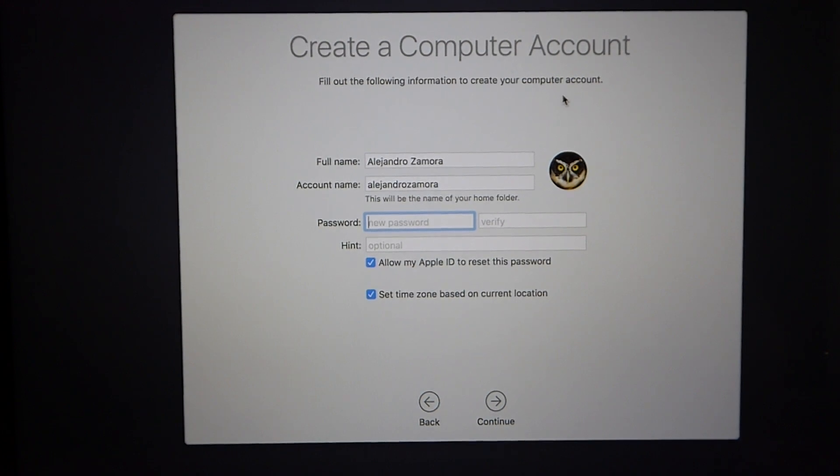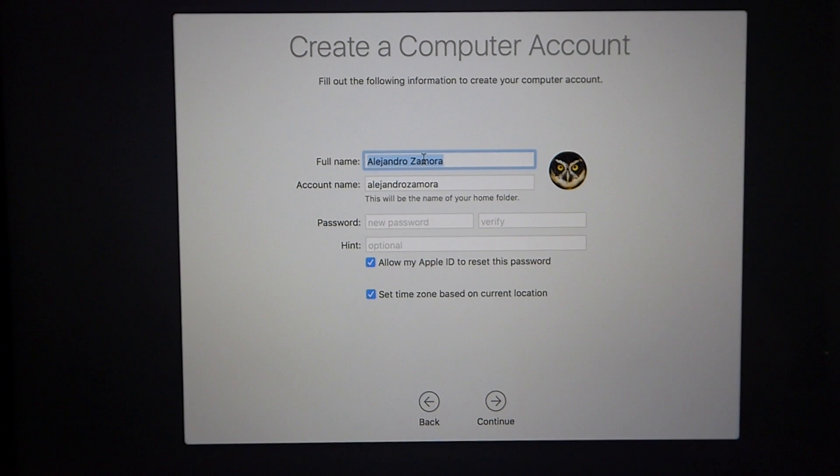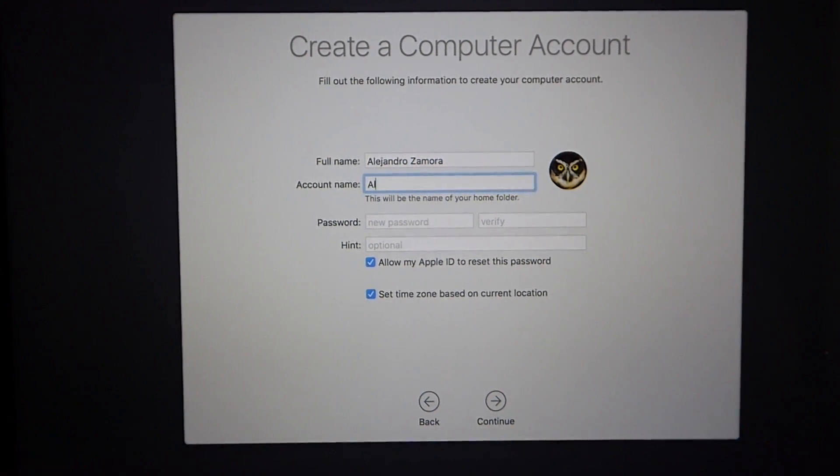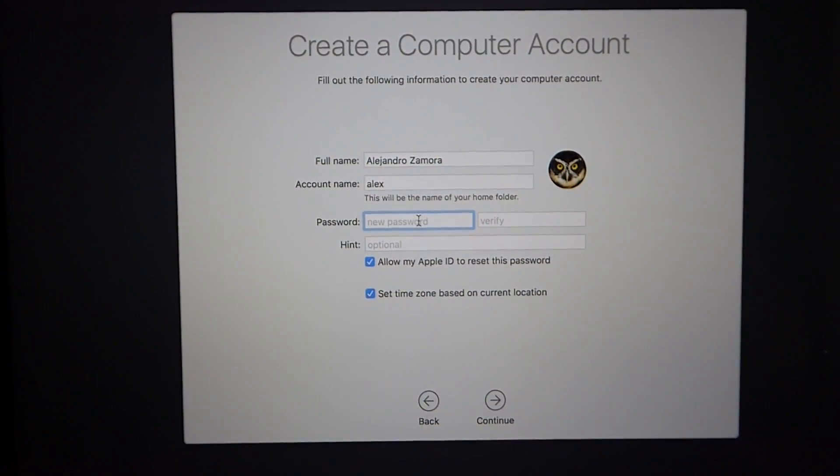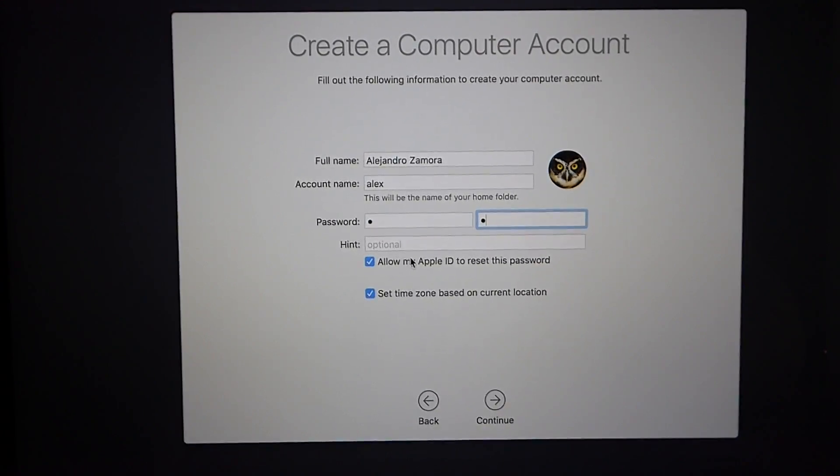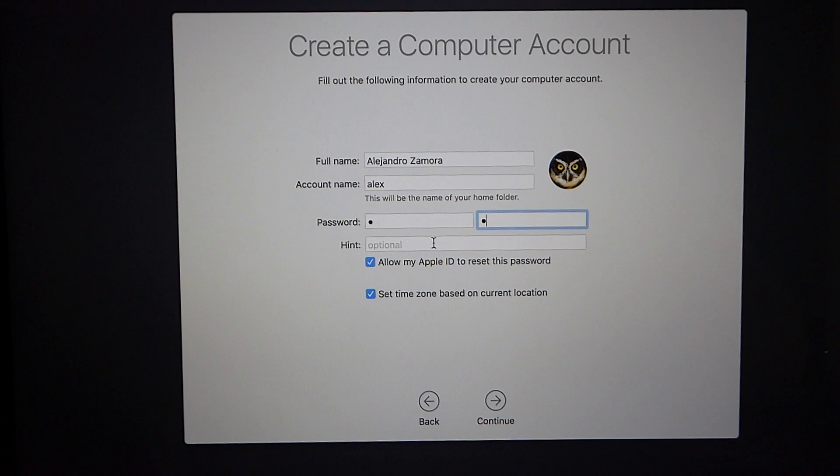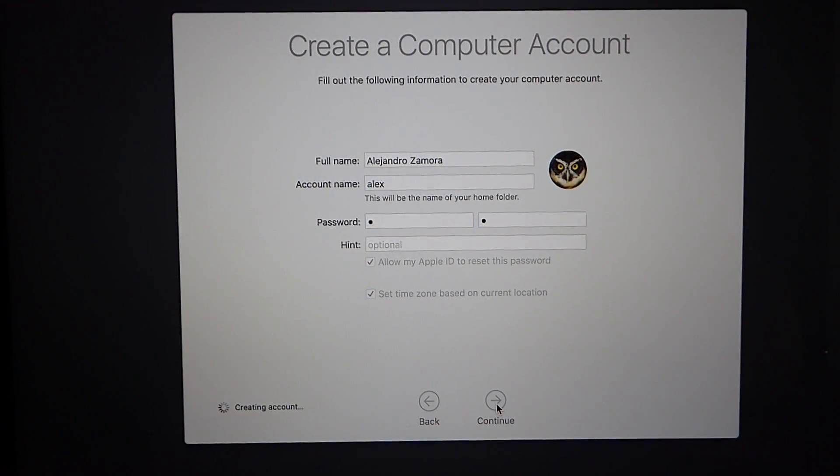And now it's going to ask you to create your computer account. You can choose your full name and then account name. And then you can select your password. You can select anything as your password. And of course I like to select allow my Apple ID to reset this password. This is just in case I forget the password for whatever reason. So now we're going to click on continue.